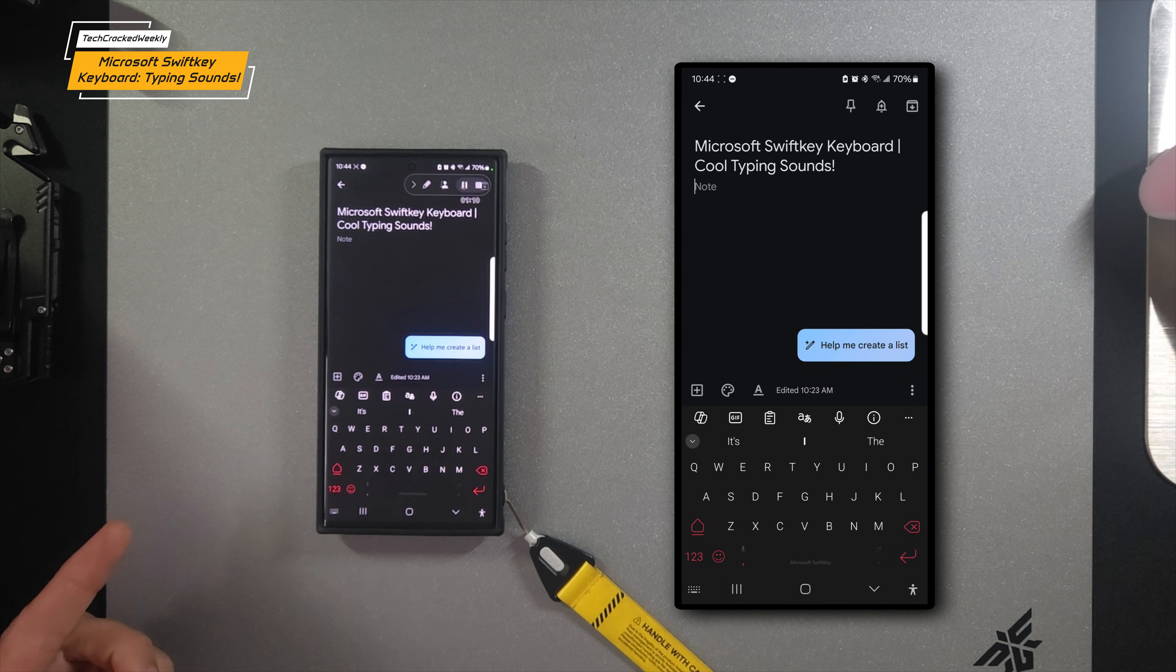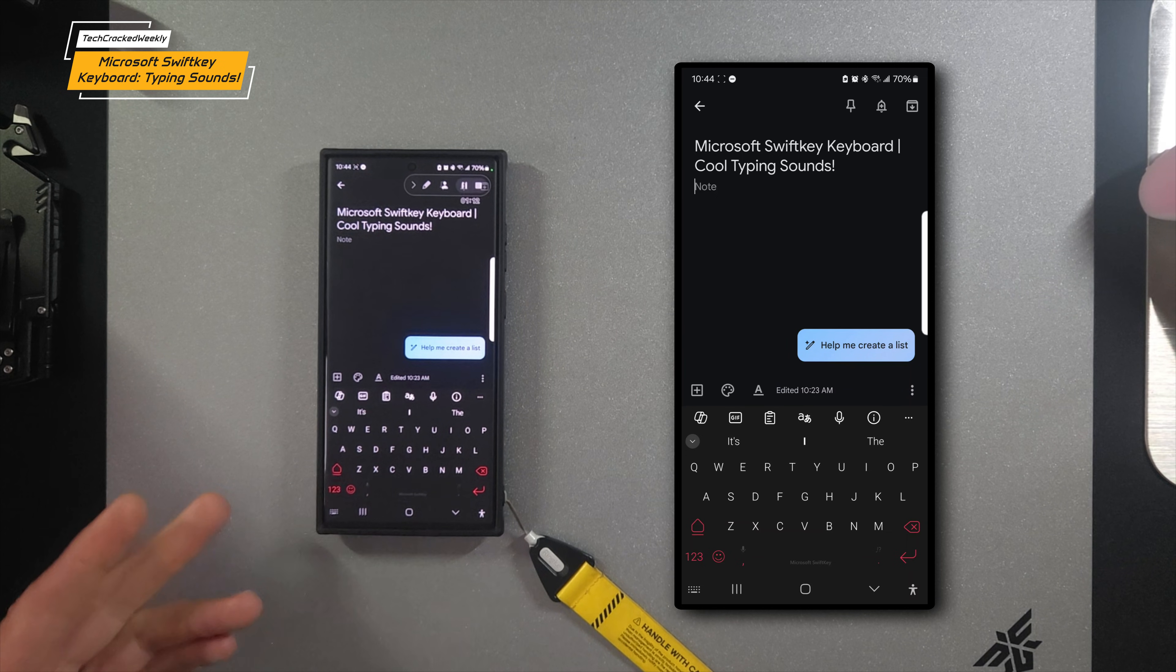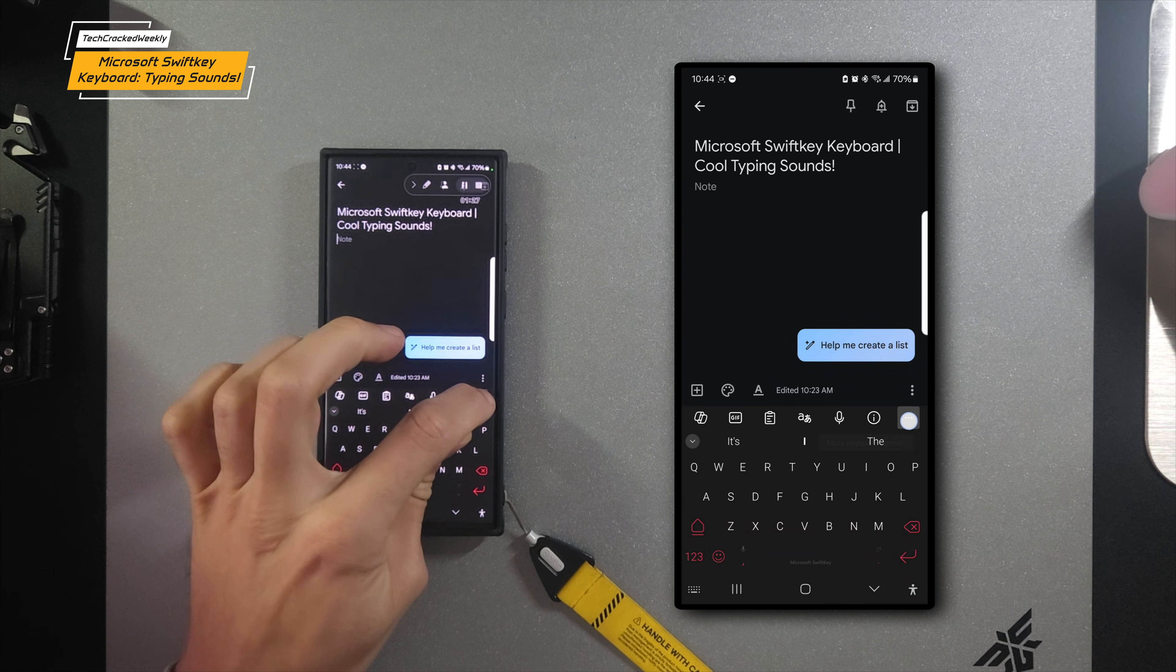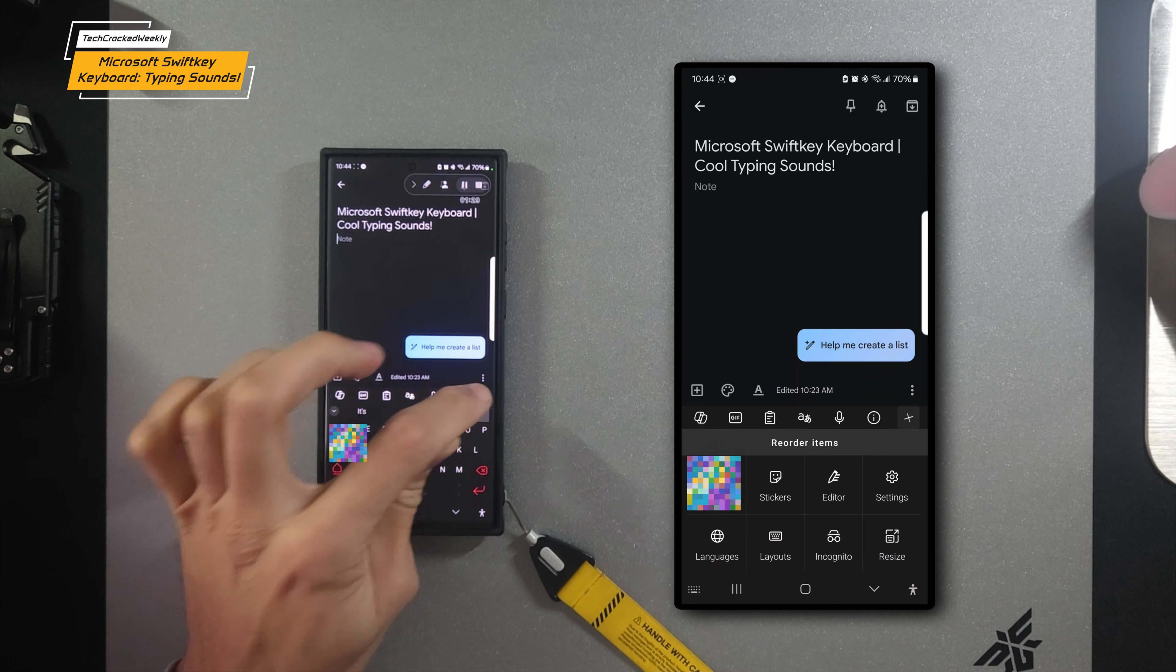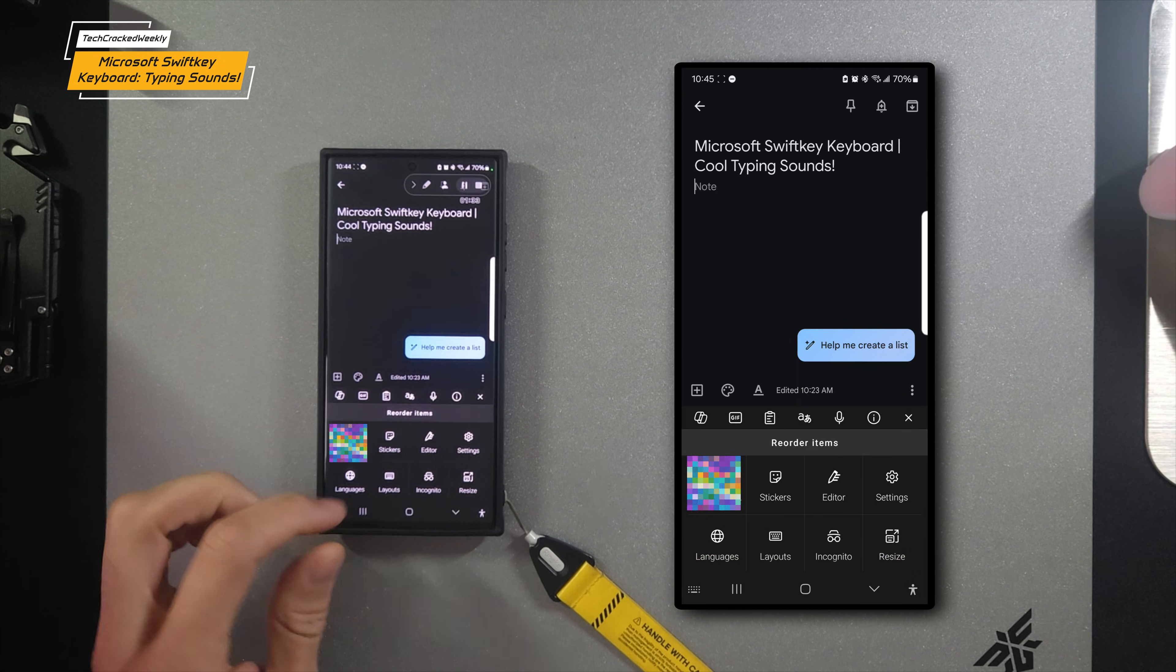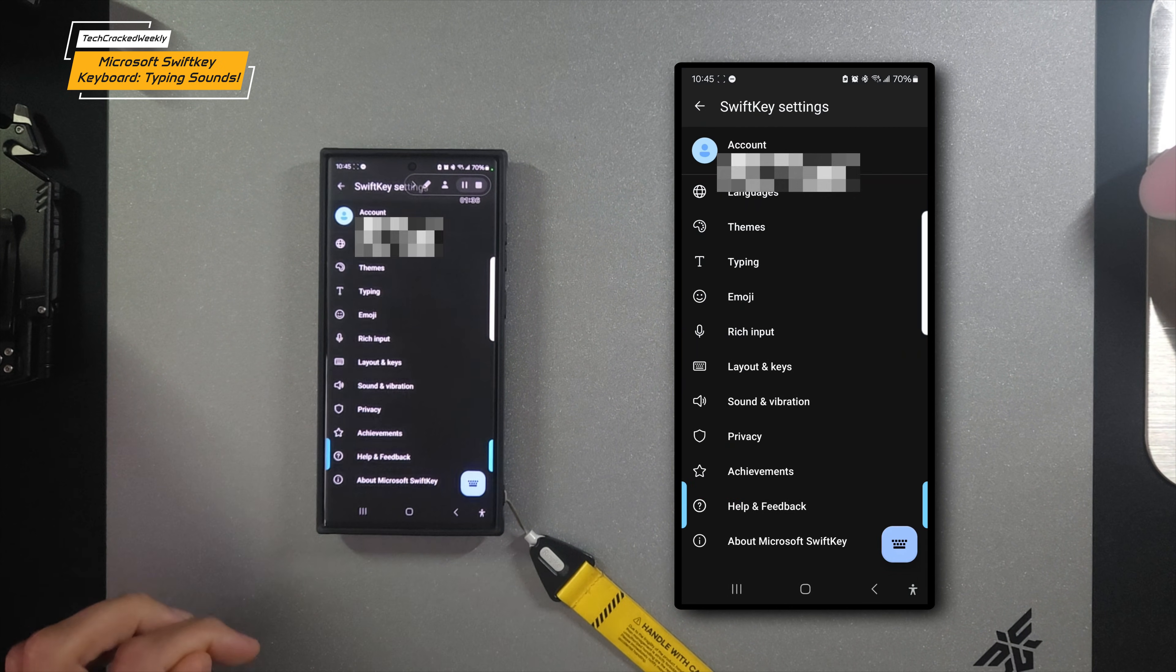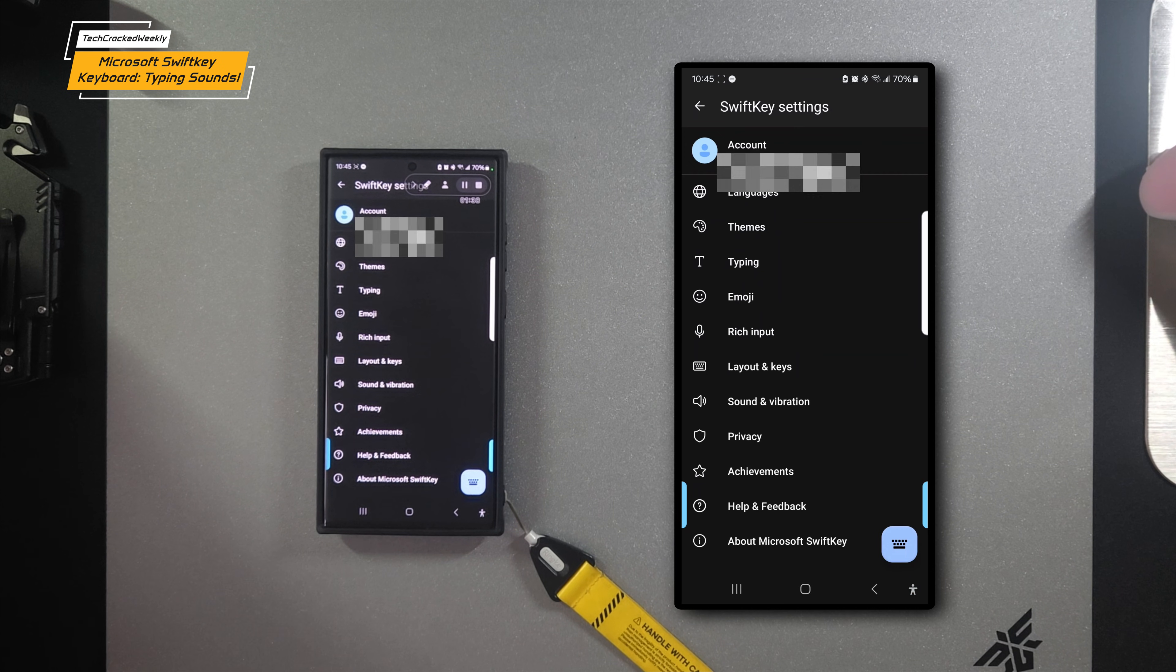First, we're going to start by having the Microsoft SwiftKey keyboard open, and then we're going to look for the three dots right here and tap on them. Then we're going to look for the settings and tap on that, which will open a new page.